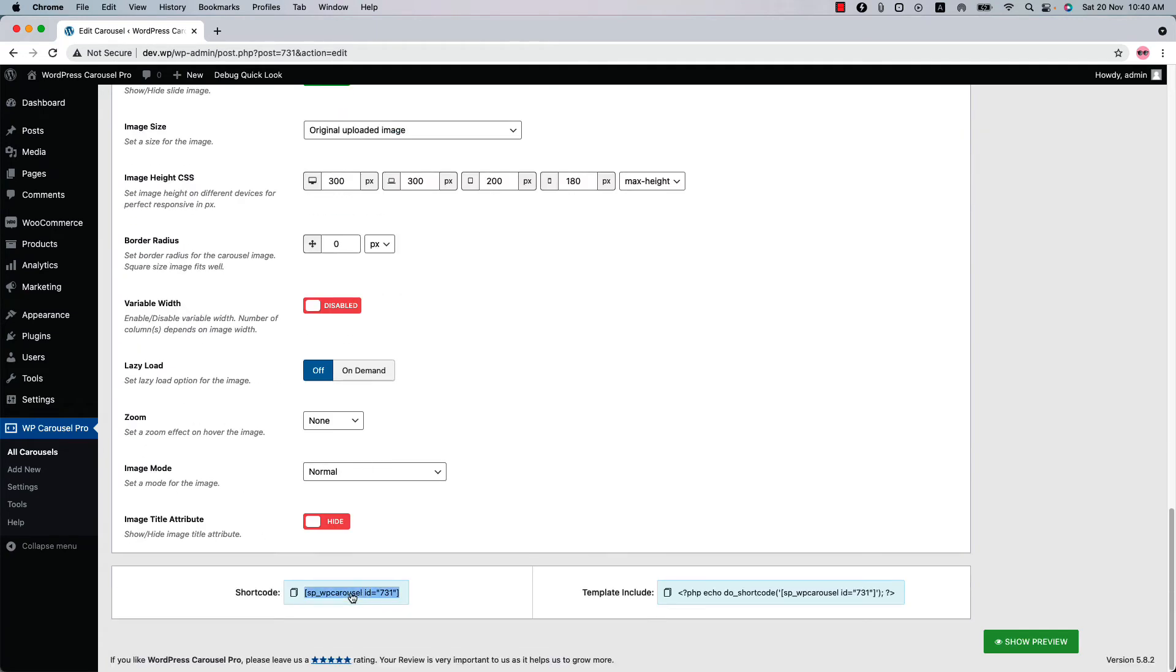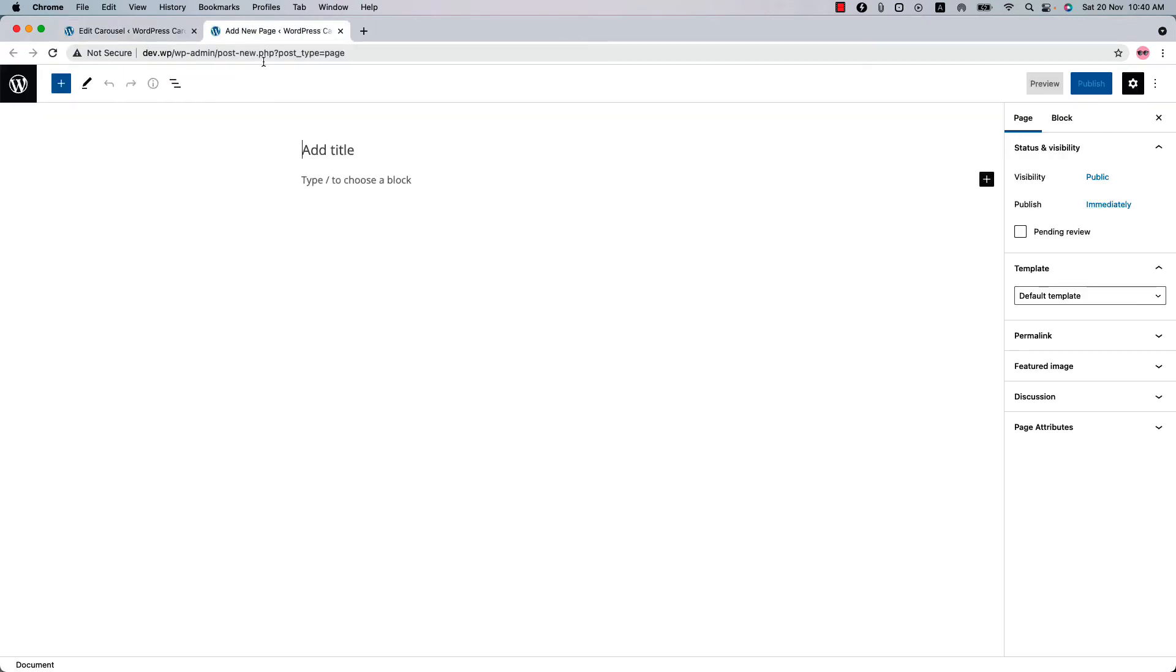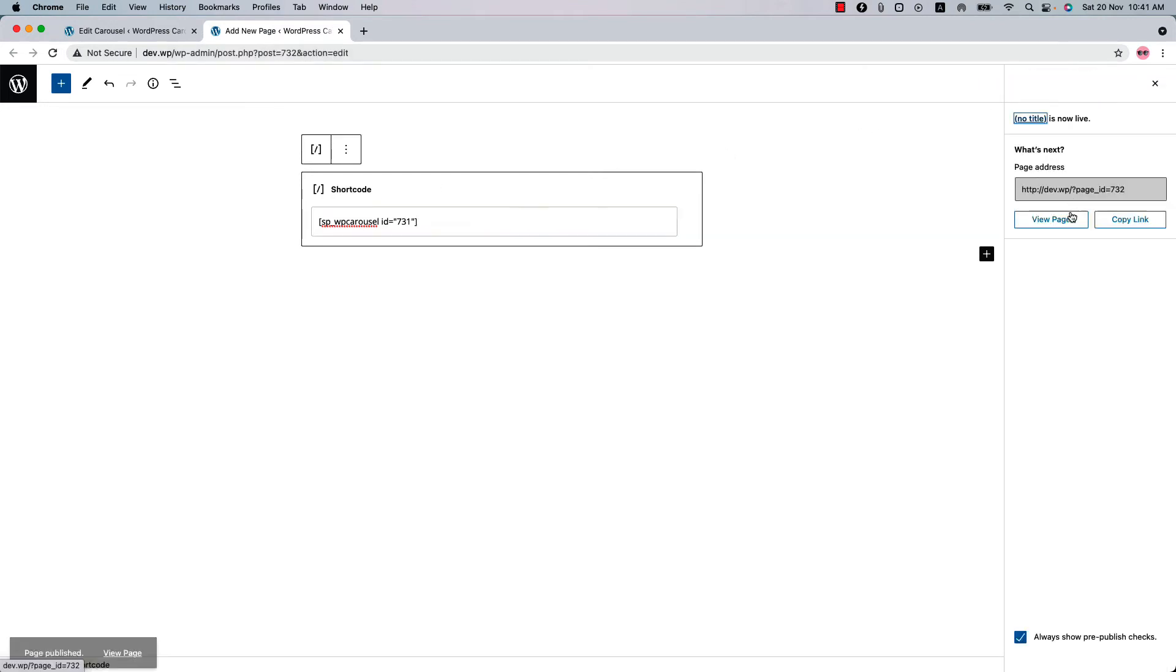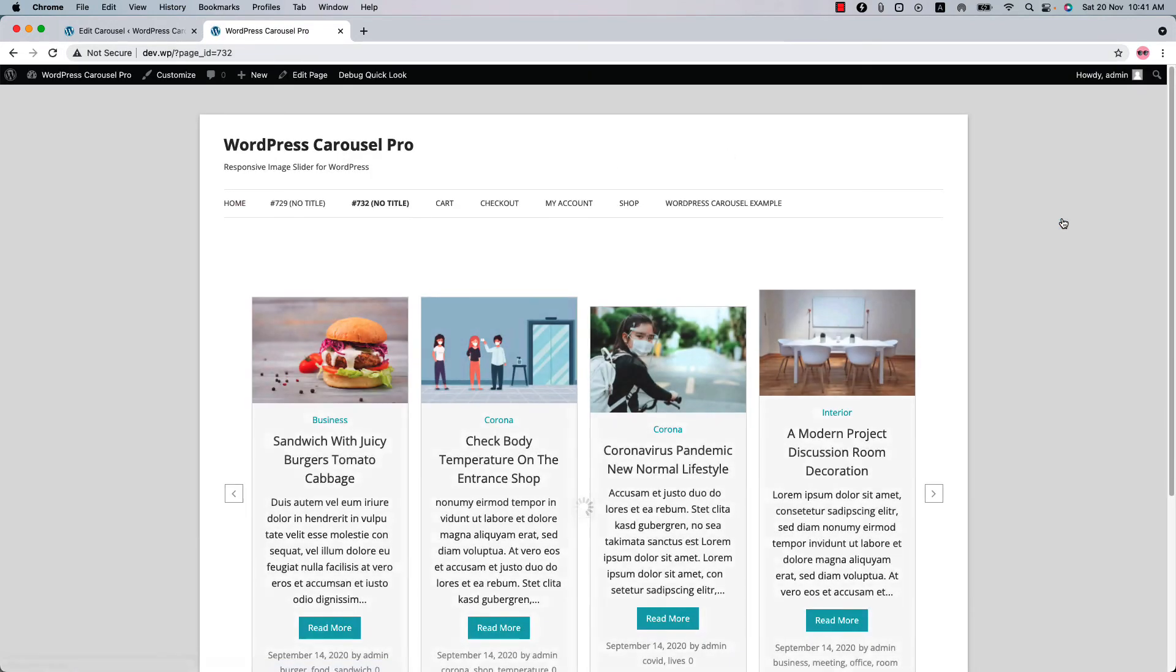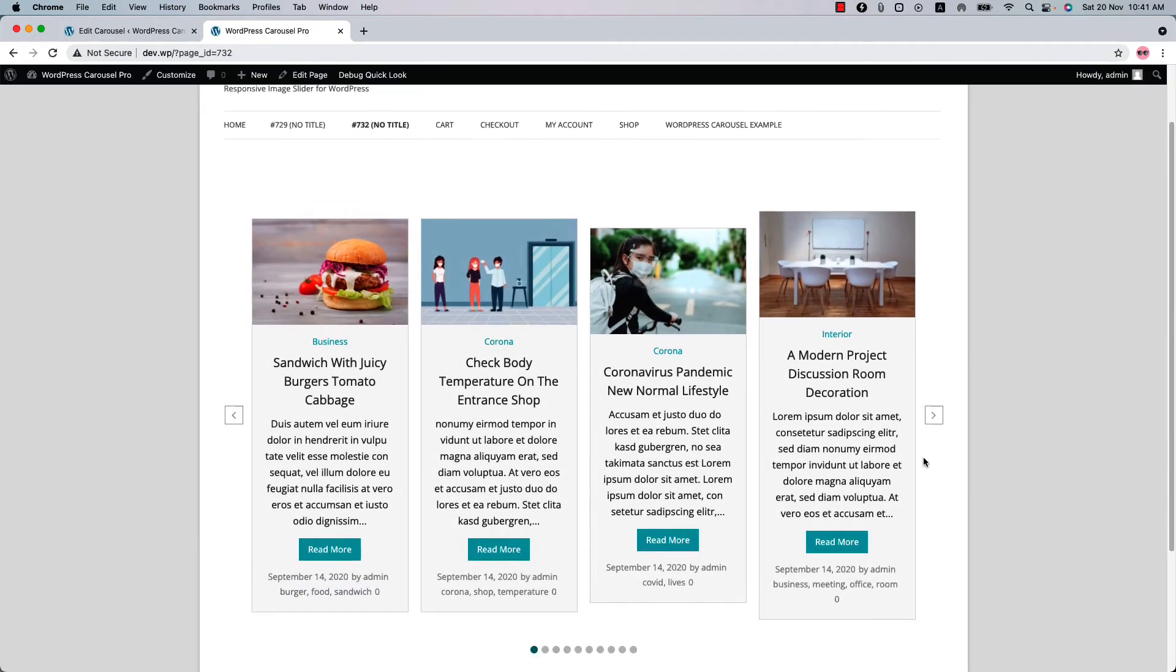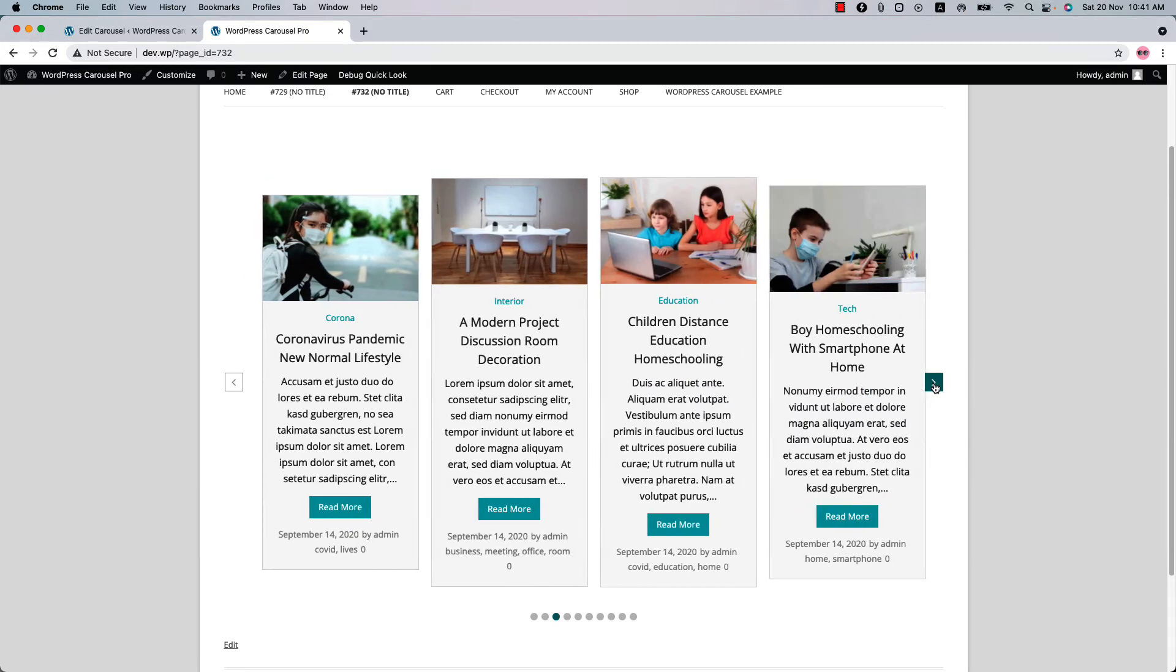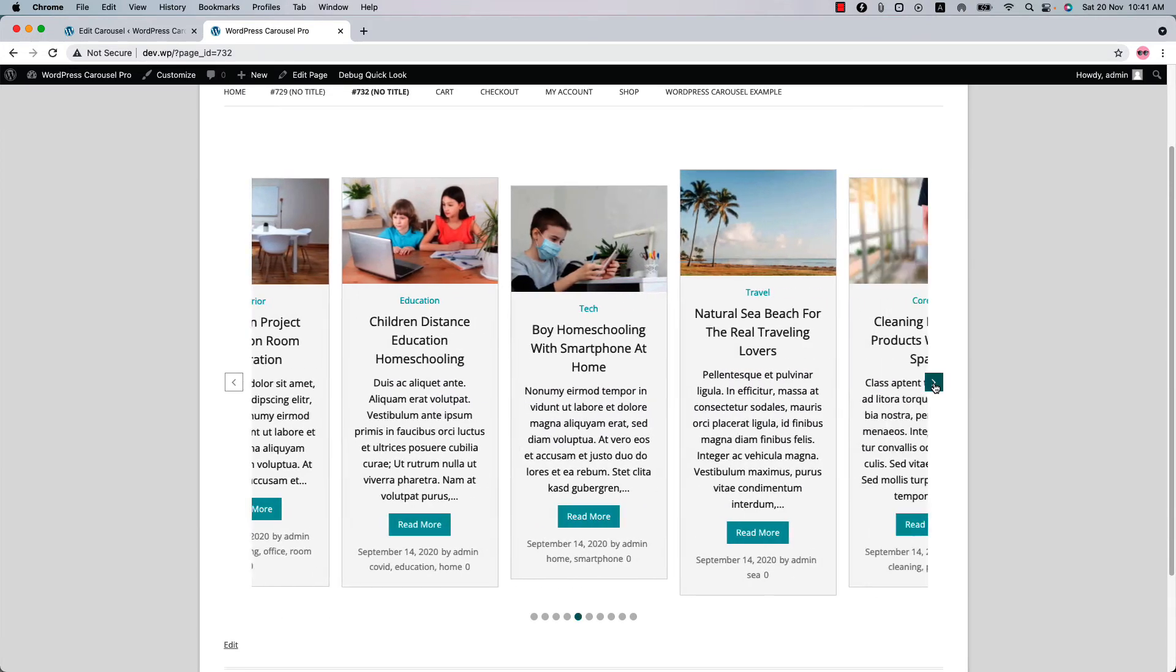Go to a page where you want to display it. Insert the shortcode in a text code or shortcode block, publish the page and view it. As you can see, this is how the post carousel looks like.